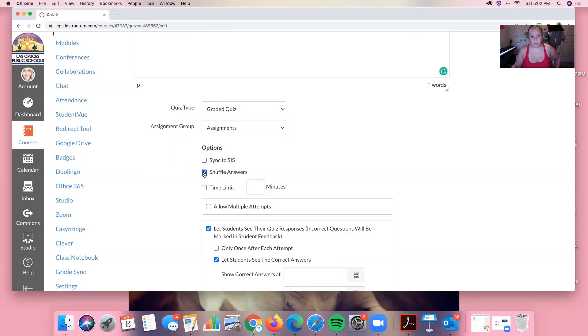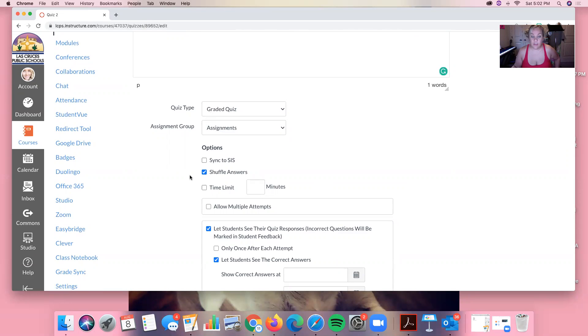Okay so from here some things to think about. I like to shuffle the answers so that it's not the same answer for every kid. So they can't call each other and say, oh the answer to number two is C, you know, et cetera. We want to make sure that they're doing that.